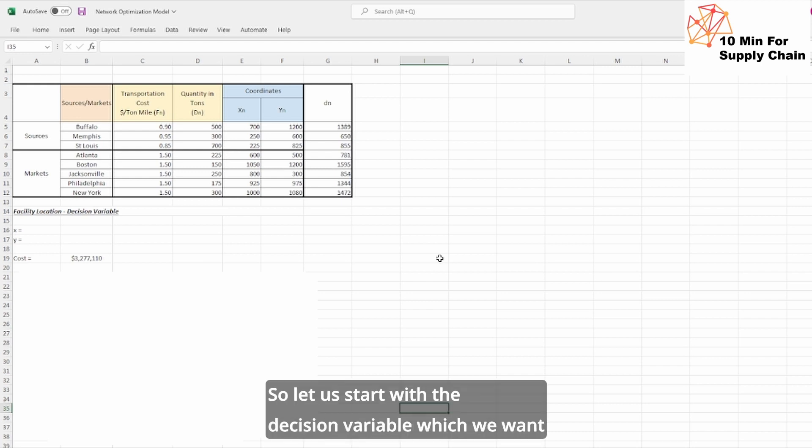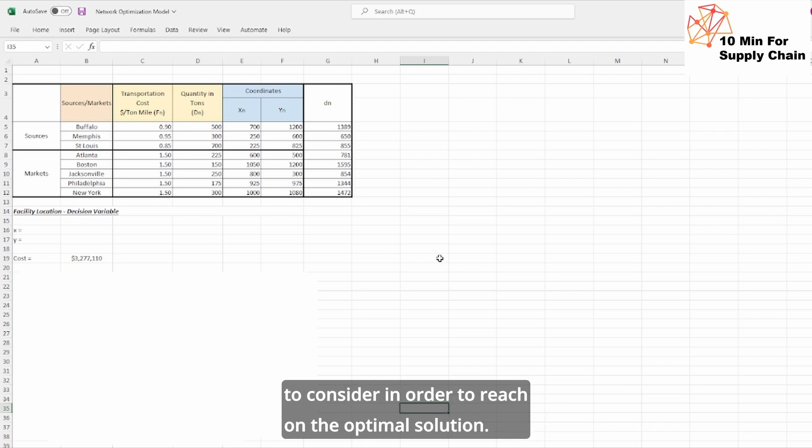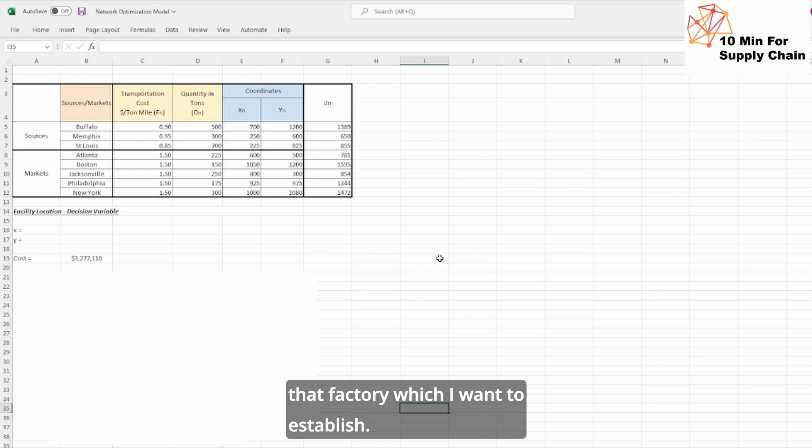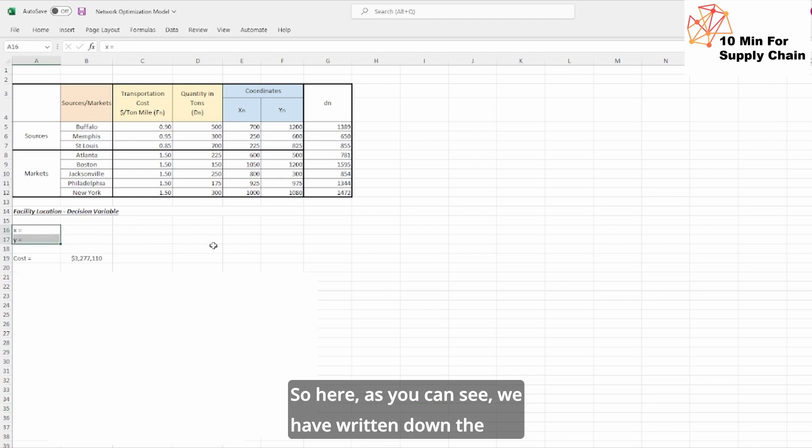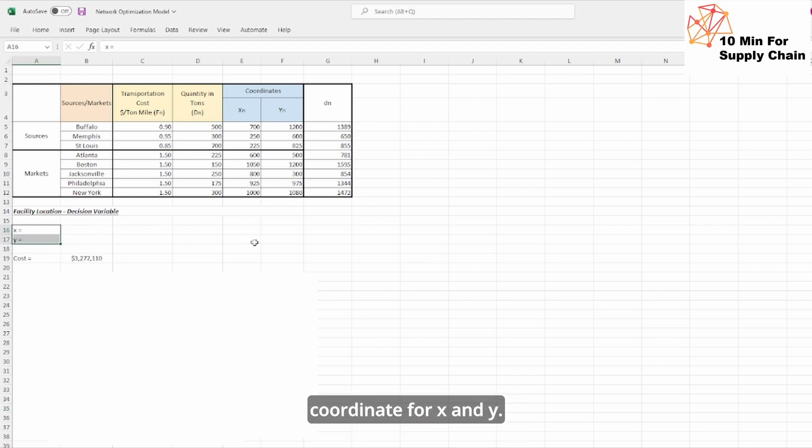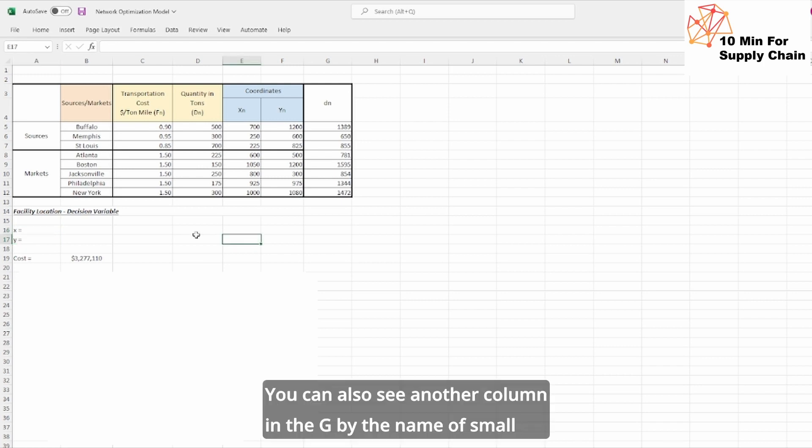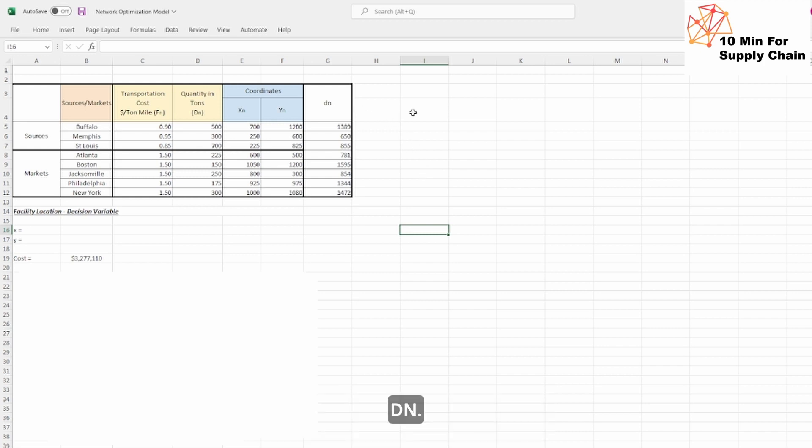So let us start with the decision variable which we want to consider in order to reach the optimal solution. My decision variable would be the location coordinates of that factory which I want to establish. Here as you can see, we have written down the coordinates for x and y. These are the coordinates of that facility location. You can also see another column in the G by the name of small dn.